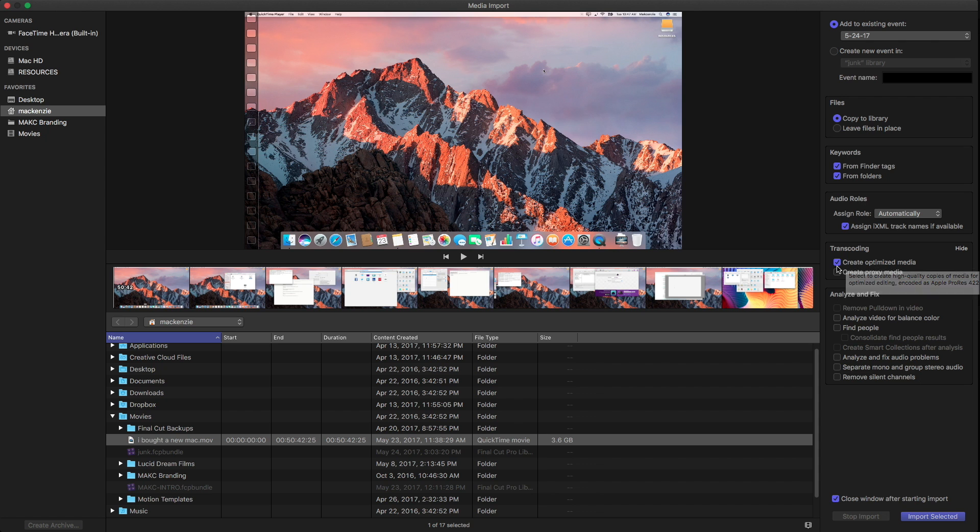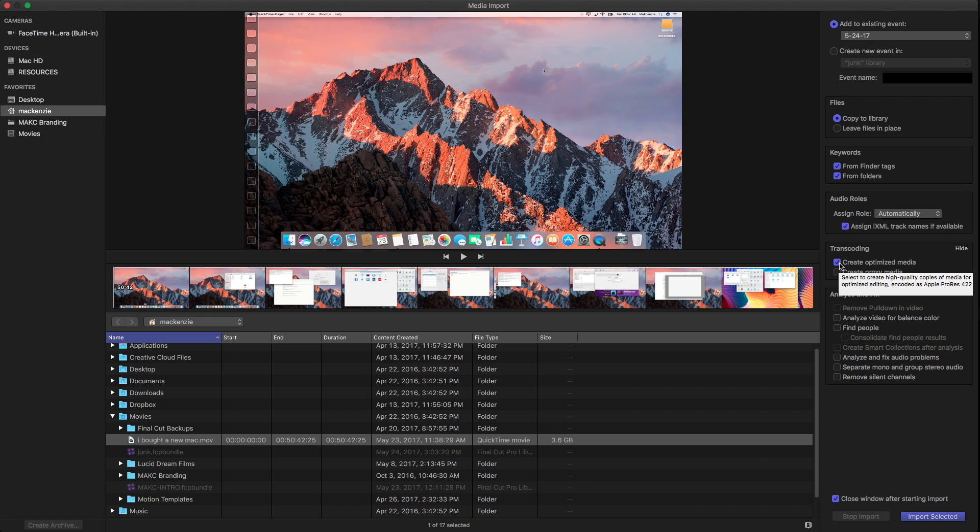And if you're editing 8K or 4K and a lot of different formats, this is actually something I would really recommend. But for a lot of people, it's not necessary. And it's really going to make your Final Cut projects much leaner.